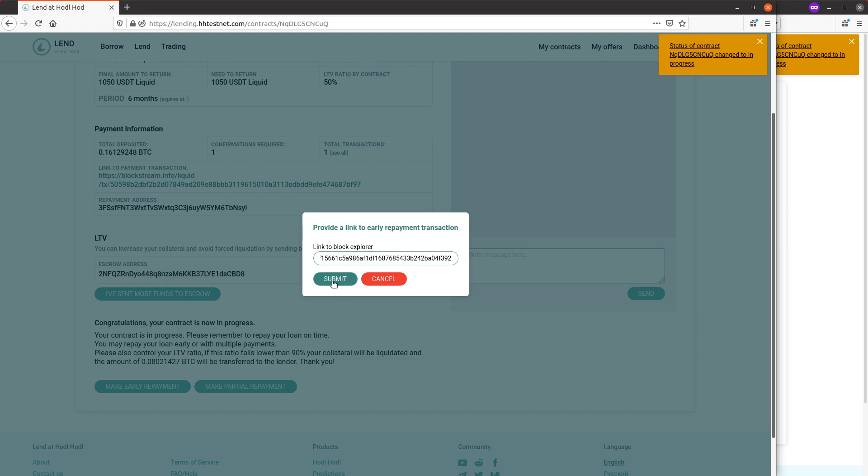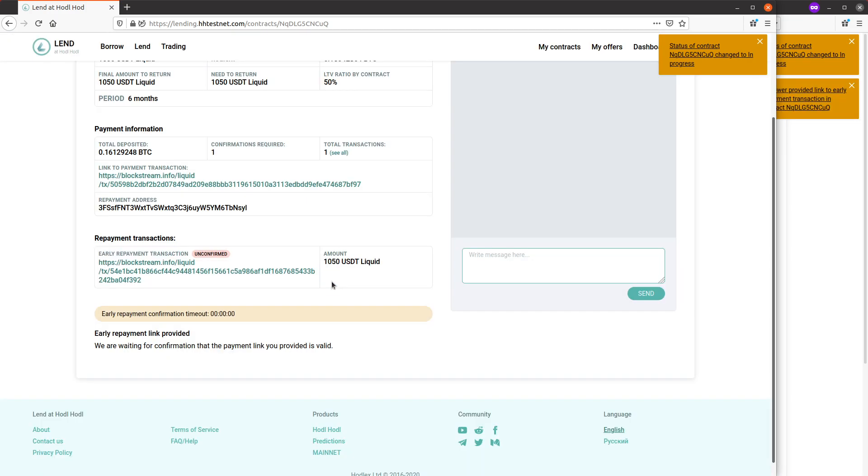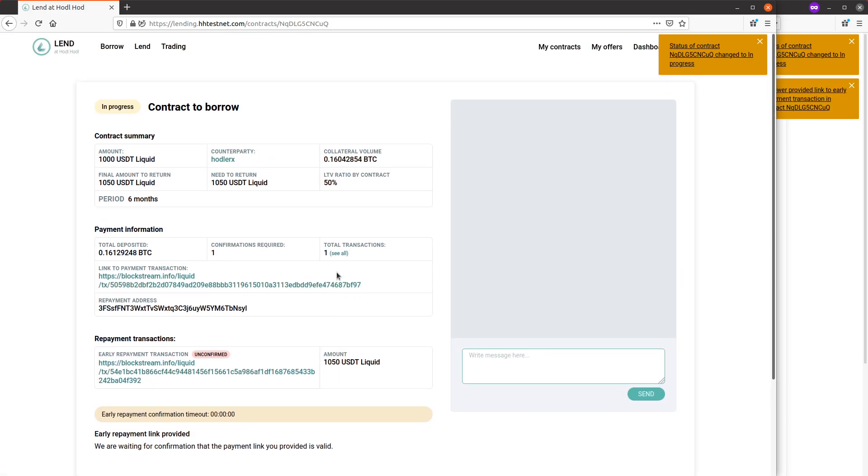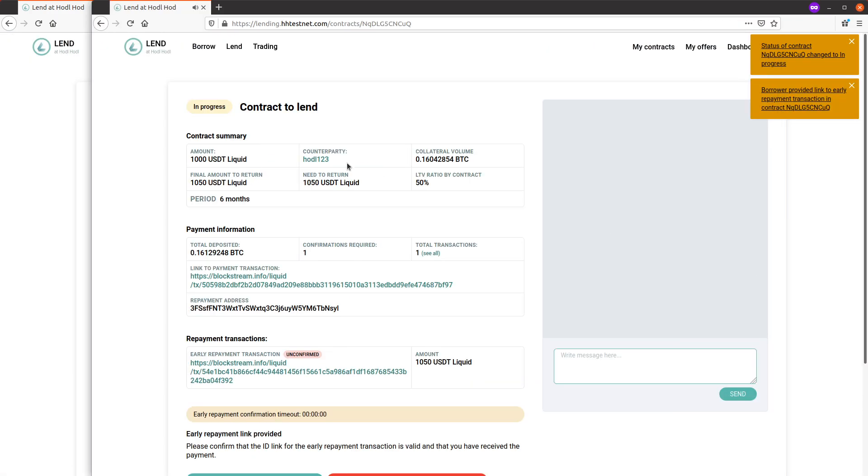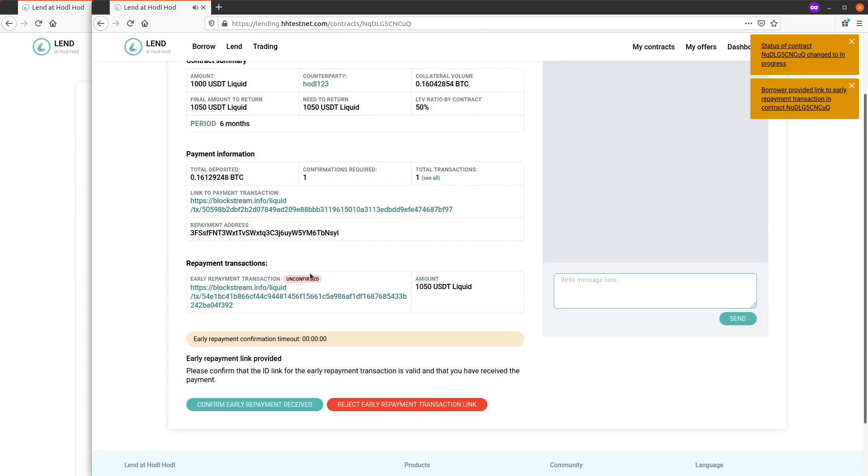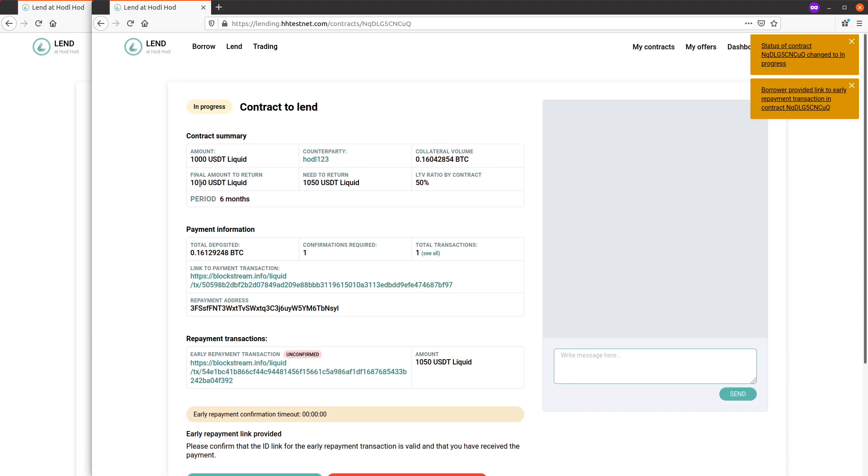Okay, lender is informed - early repayment link provided, please confirm it's valid and that I've received the payment, which we're informed here, 1050 USDT liquid.